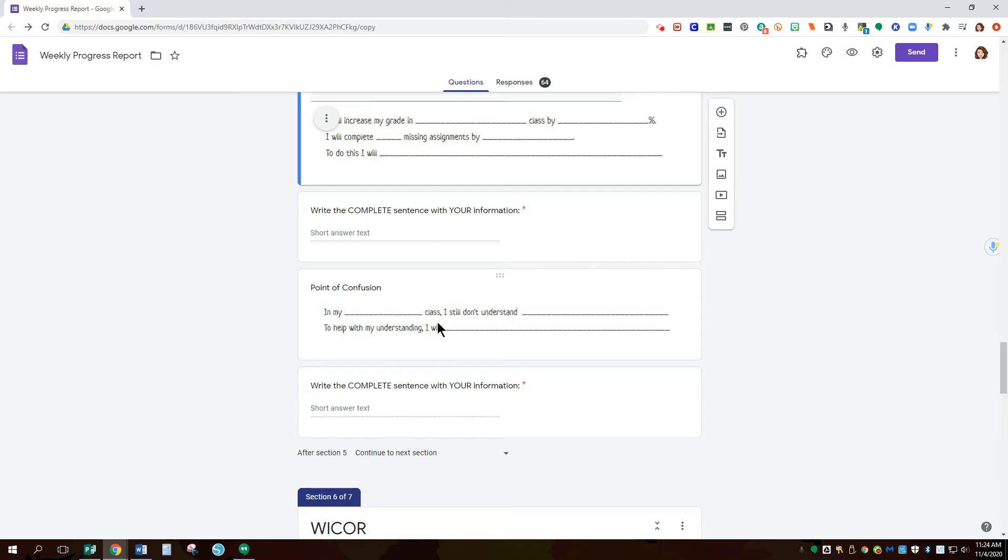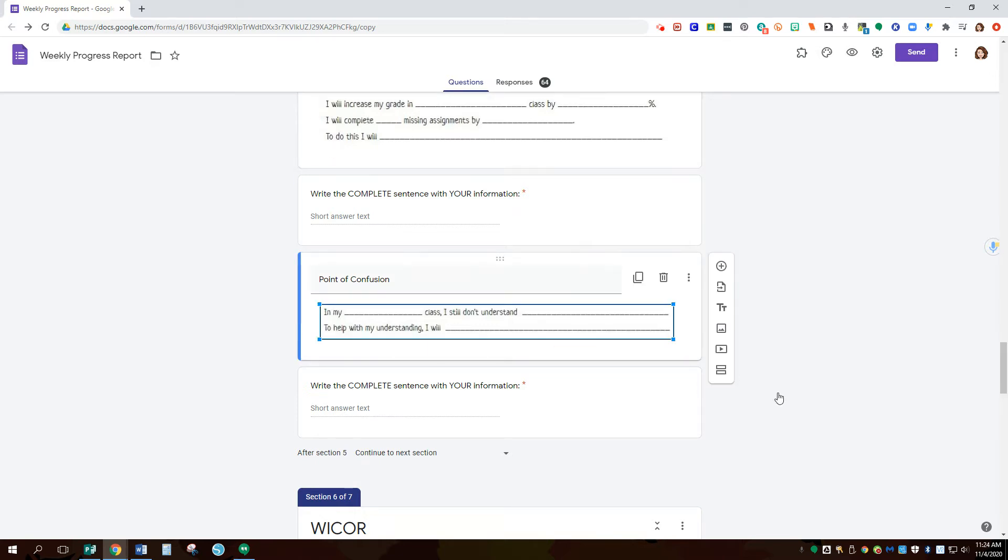And then also there's a point of confusion here as well. This is also an additional point that is used with part of AVID to ask for a point of confusion and see how they overcame that.